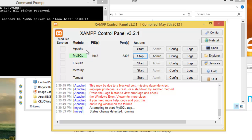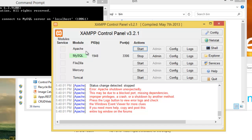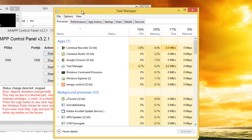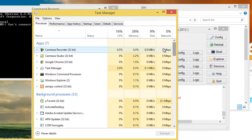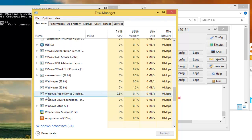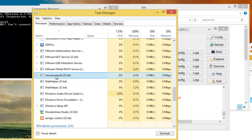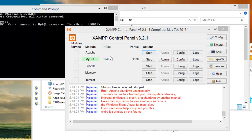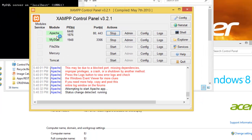For some reason Apache is not starting and there is an error shutting it down. I know what the problem is — if I look at my services, one of them is using port 80. In most cases VMware normally uses port 80, so I just have to end that task and close it. Then start the server again, and now the server is running.